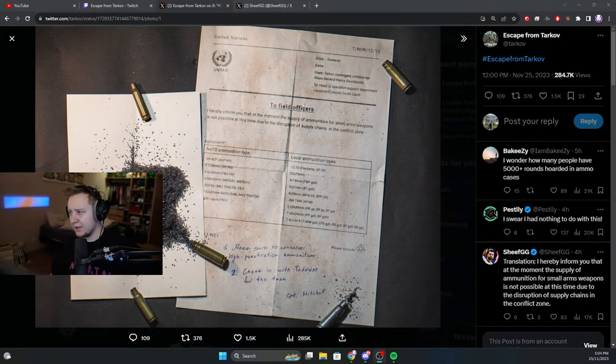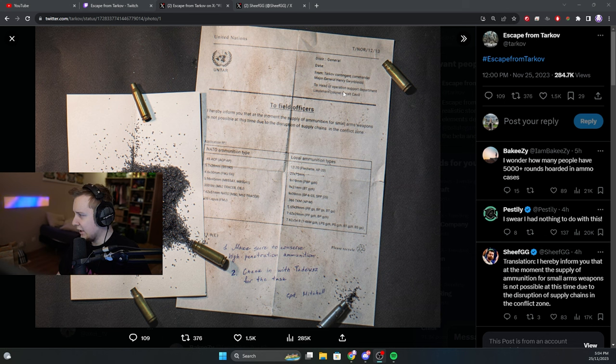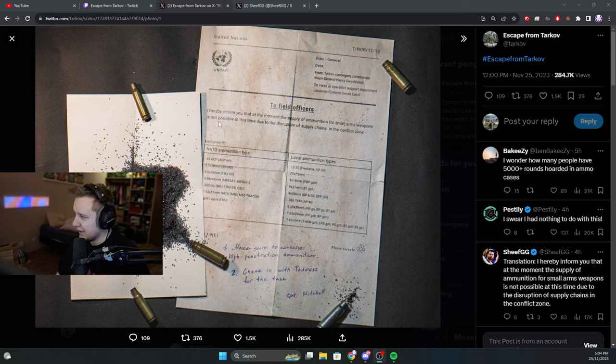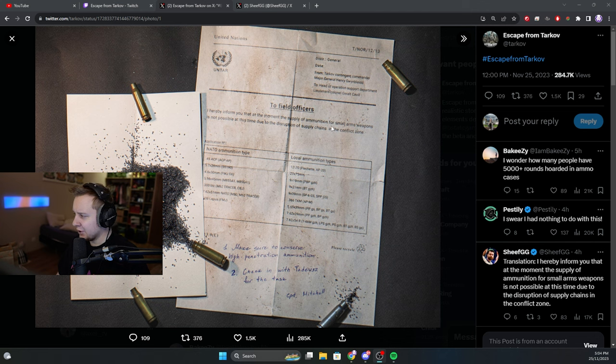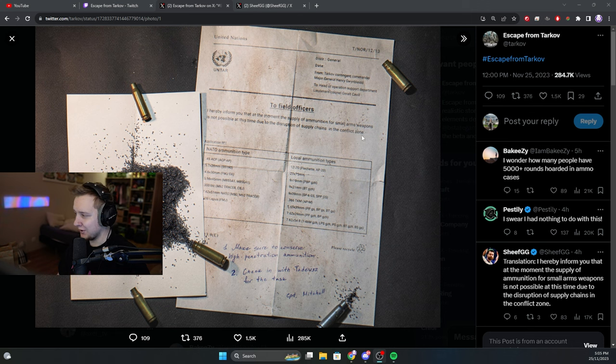Good day ladies and gents, BG are coming up with a new event. This time they posted a letter on Twitter that says to field officers: I hereby inform you that at the moment the supply of ammunition for small arms weapons is not possible this time due to disruption of supply chains in the conflict zone.